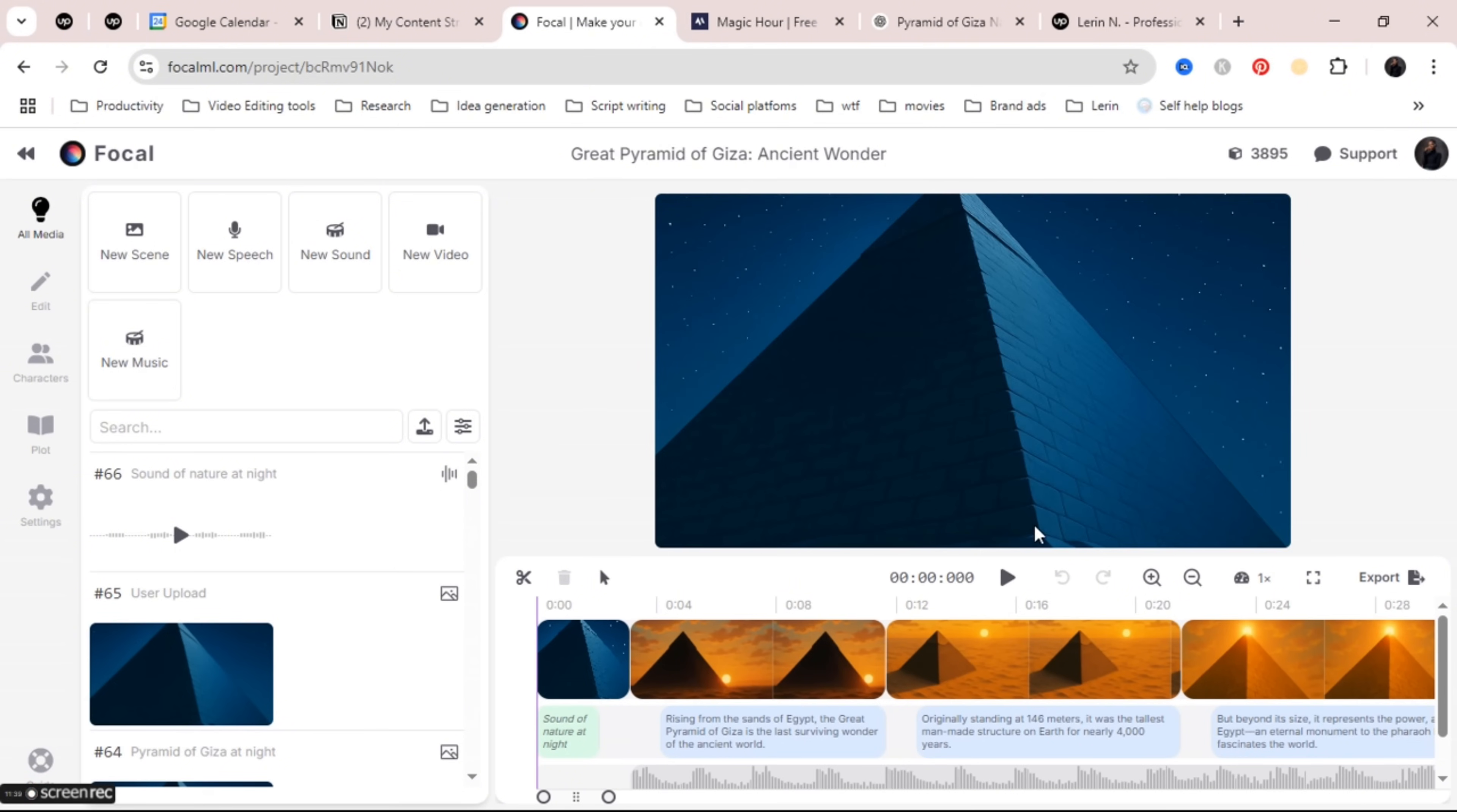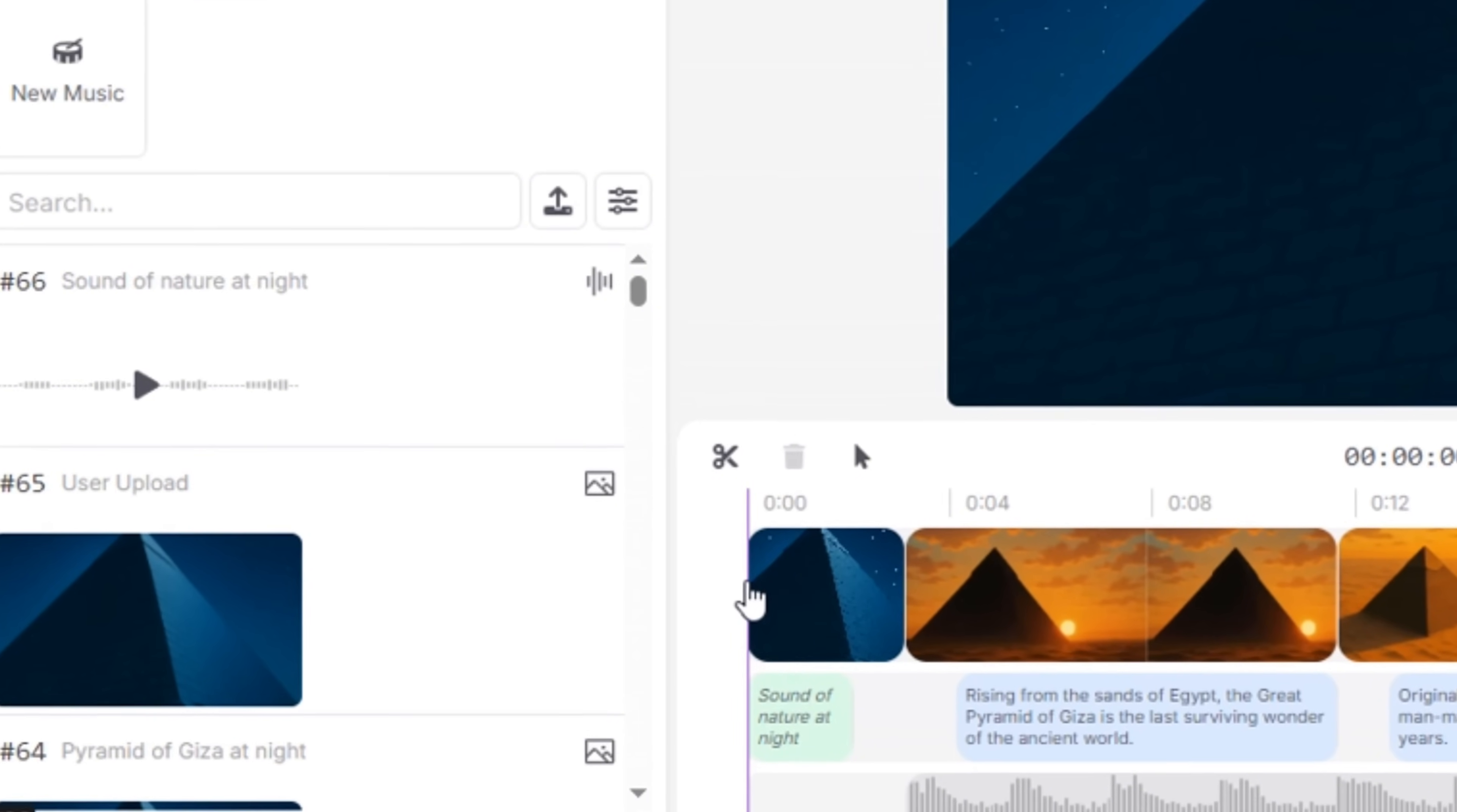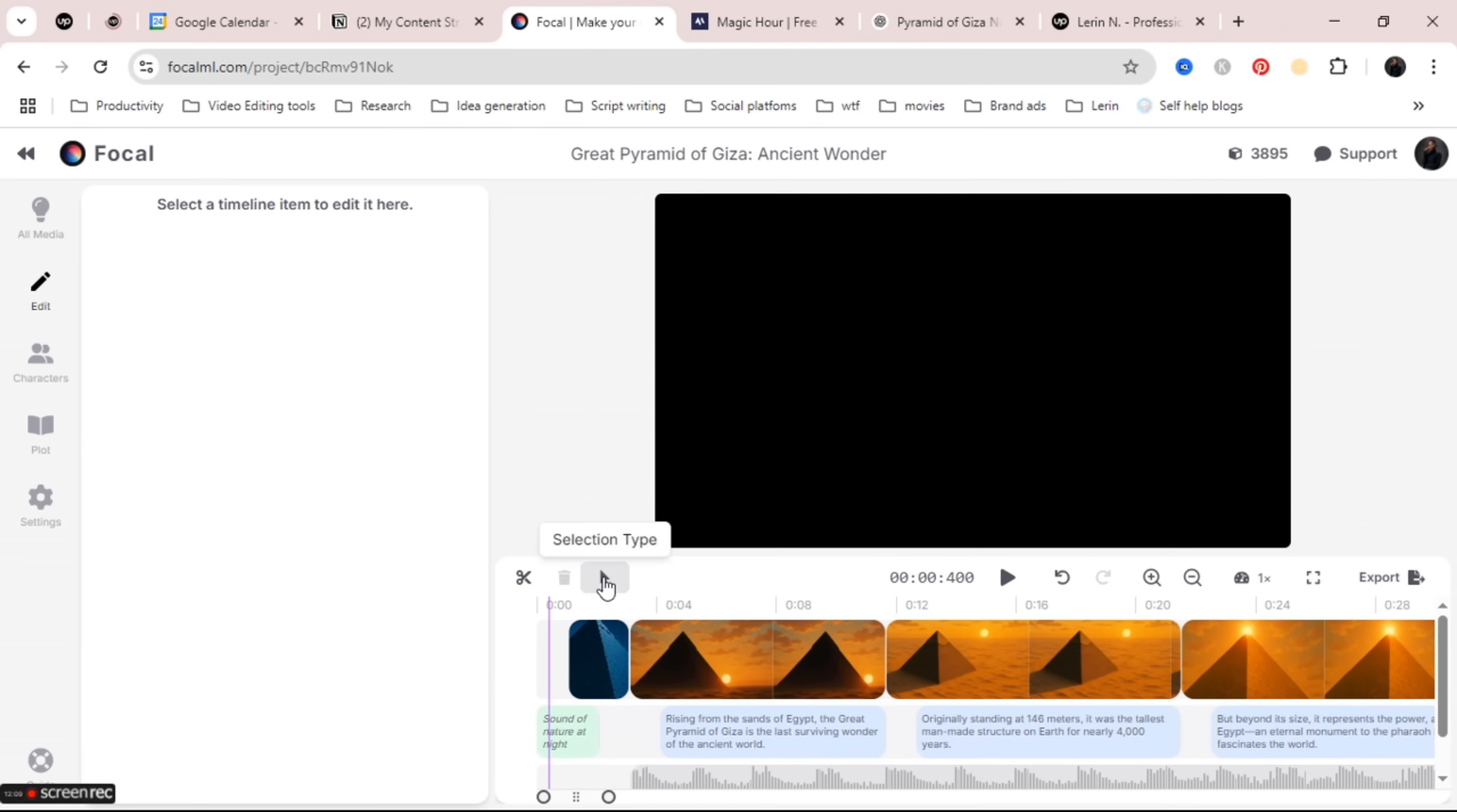There is also a toolbar right above the video as well that you can use to edit your video. The first tool is called snip selected item. You use this to cut your video. For example if the video is too long and you want to cut it just move your mouse to where you want to cut, click on the video and then press snip selected item. It will cut the video right at that spot. You can also delete any video or audio clip as well by selecting it and then clicking the delete button.